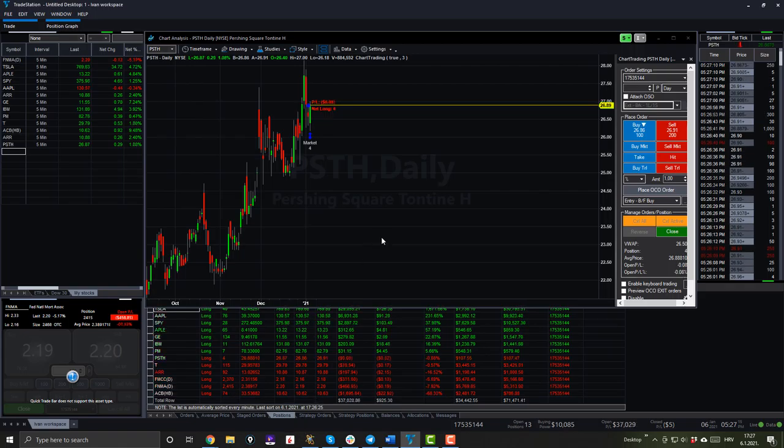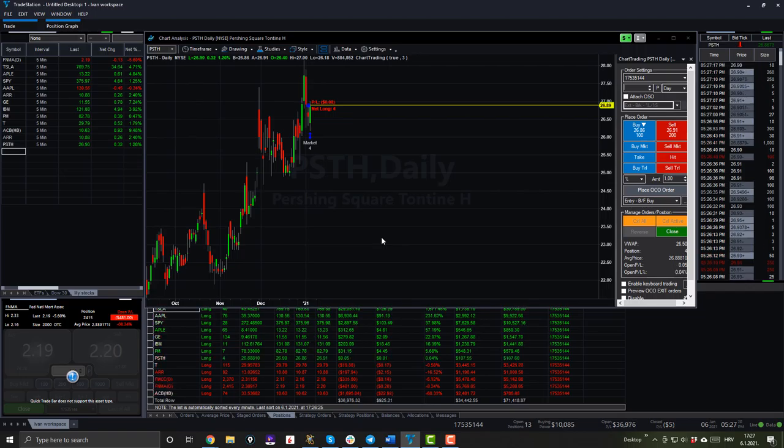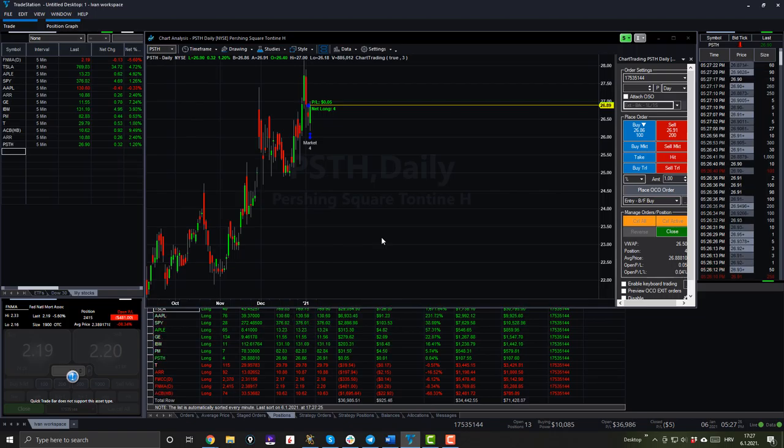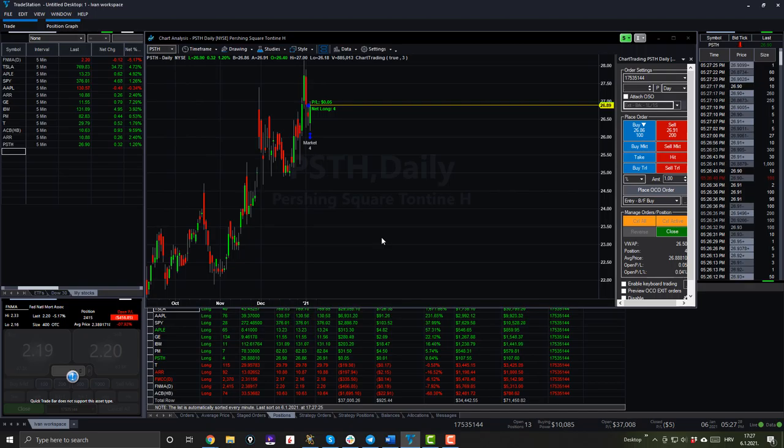Okay, in this video right now as I promised in the intro, we will be purchasing the Pershing Square Tontine Holdings, Bill Ackman's SPAC. Now again, if you don't know what a SPAC is, you should check the link down below or the link I put at the beginning of this video to tell you more about it.